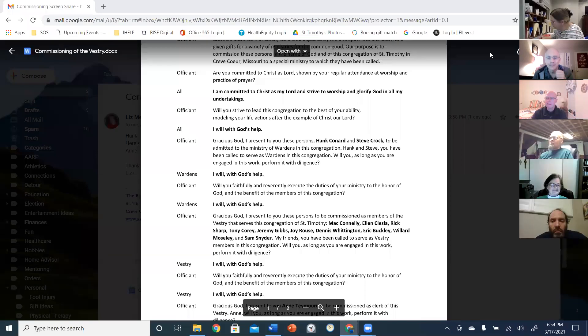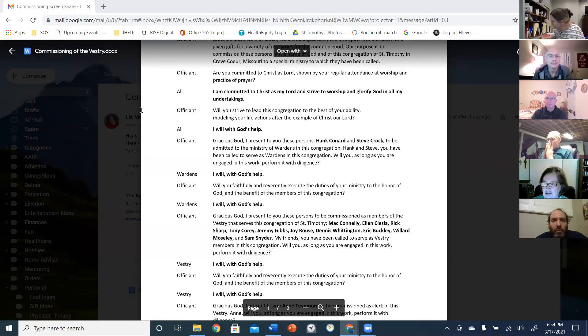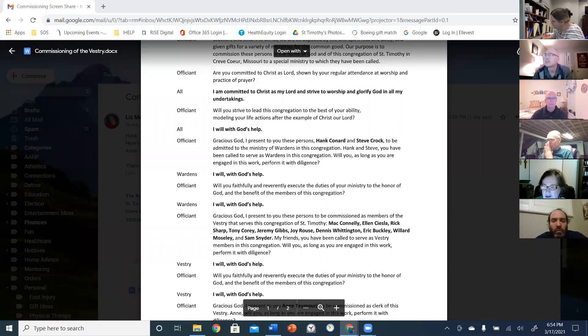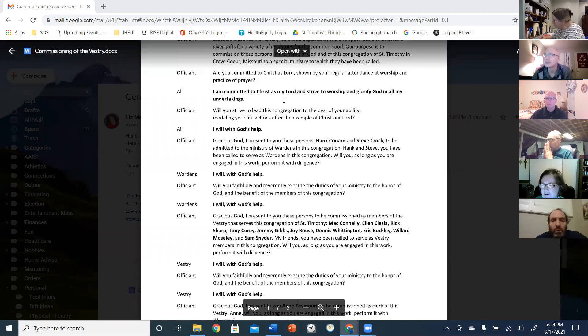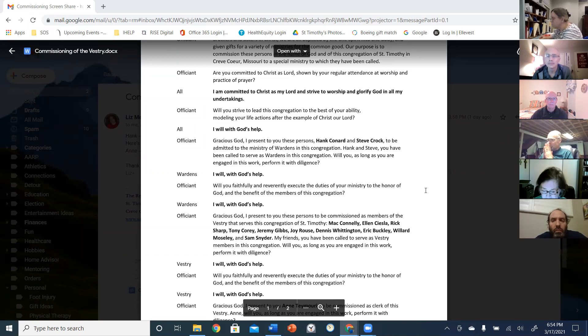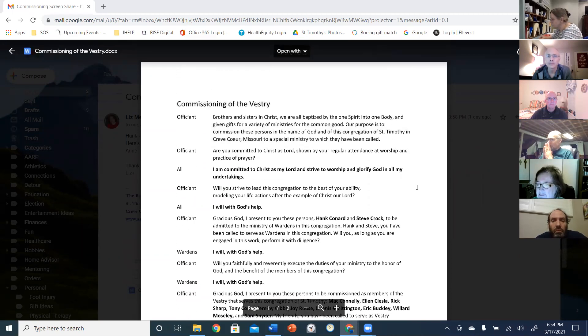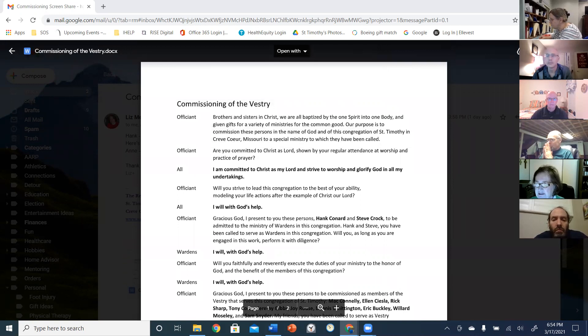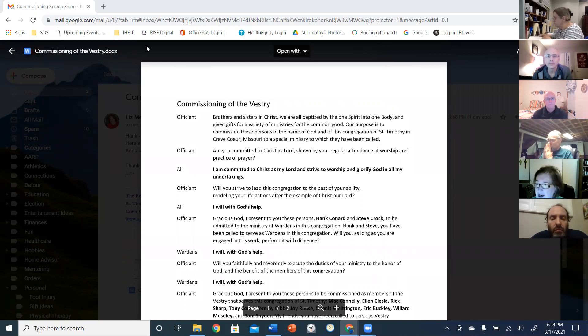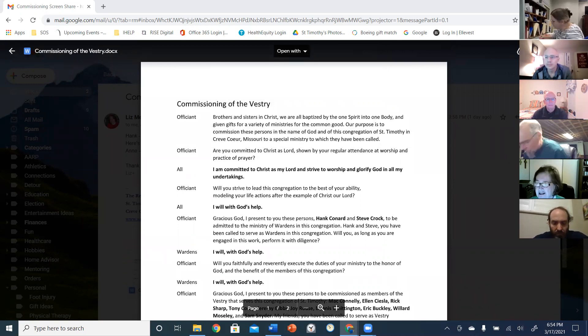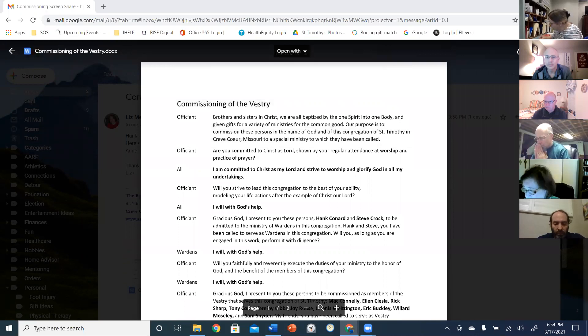All right, good evening everybody. Tonight we are going to commission everybody as members of this year's vestry, but at first I'd like to ask you to just bow your heads in prayer. As you may know, today is the feast day of St. Patrick.